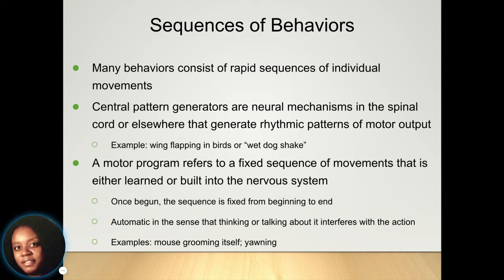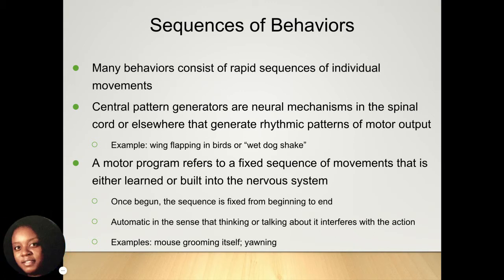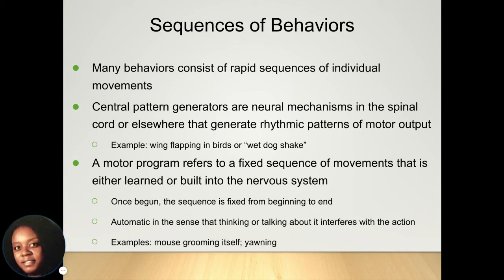Your central pattern generators are neural mechanisms that exist in your spinal cord that help generate rhythmic patterns for motor output. A motor program is the sequence of movements that is either learned or built into the nervous system; once it's started, that sequence continues to stay the same. For example, yawning or a mouse grooming itself — those are all part of the motor program that helps movements occur.